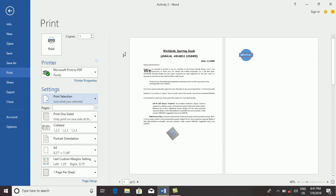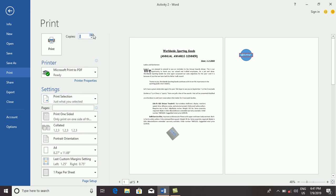If you want to select print selection, you can select print selection. The print selection is one. There are other print selections: two, three.